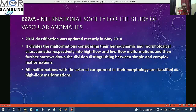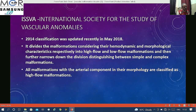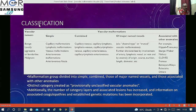They divided malformations considering their hemodynamic and morphological characteristics into high flow and low flow, then narrowed down the division distinguishing between simple and complex ones. All malformations with an arterial component are classified as high flow malformations; there may or may not be AV communication. The classification covers vascular tumors and vascular malformations, which can be simple, combined, associated with major named vessels, or with other anomalies.